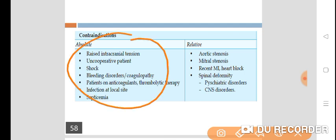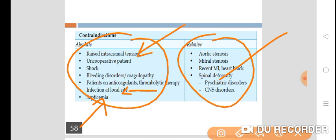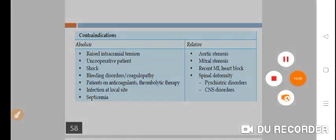Absolute contraindications include raised intracranial pressure, uncooperative patients, shock, bleeding disorders or coagulopathy, patients on anticoagulant or thrombolytic therapy, local infection at the injection site, and septicemia. Relative contraindications include aortic or mitral stenosis, recent myocardial infarction, heart block, psychiatric disorders, CNS disorders, and spinal deformity.